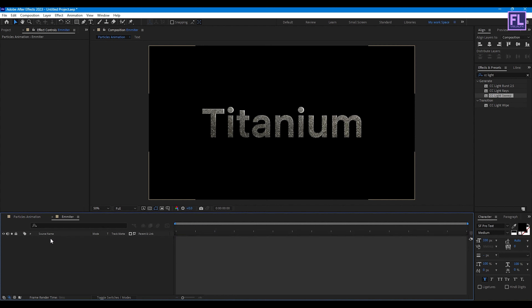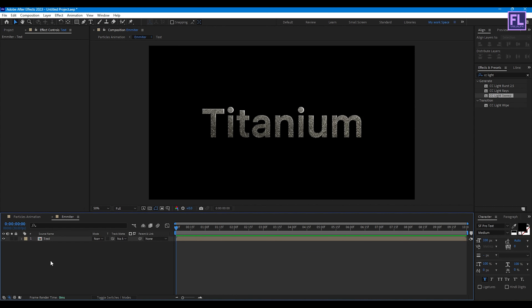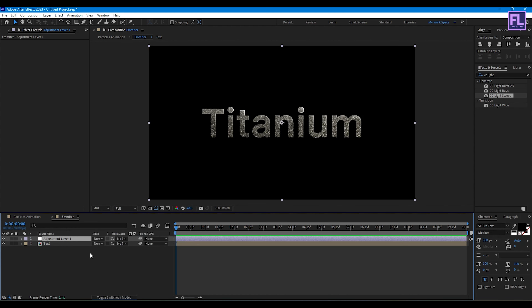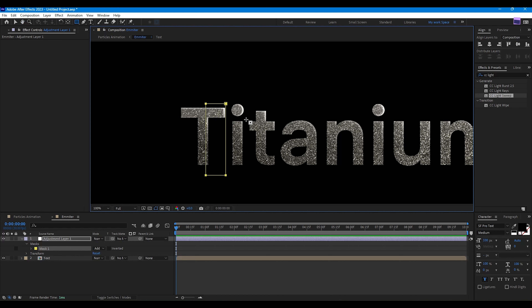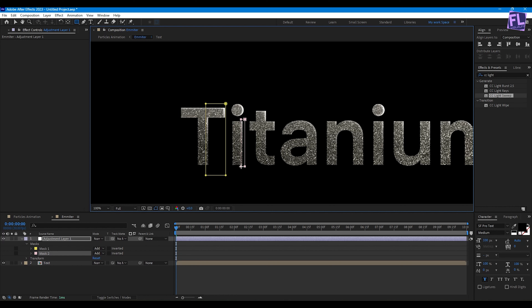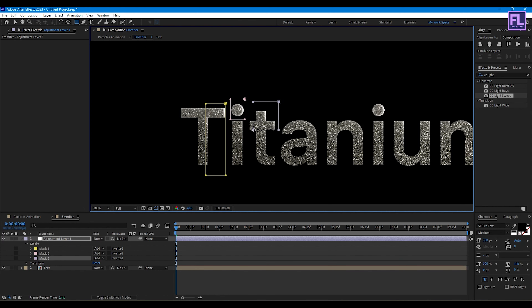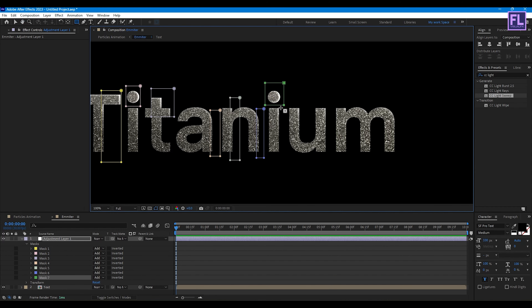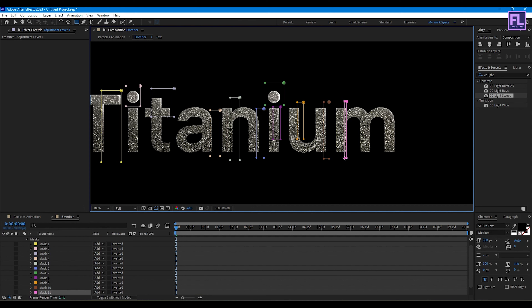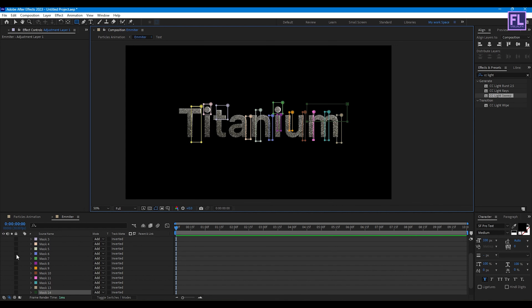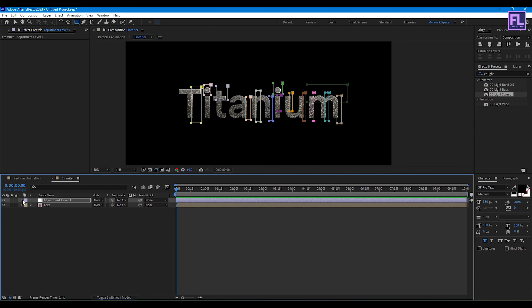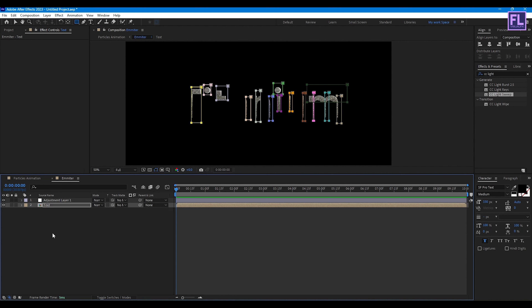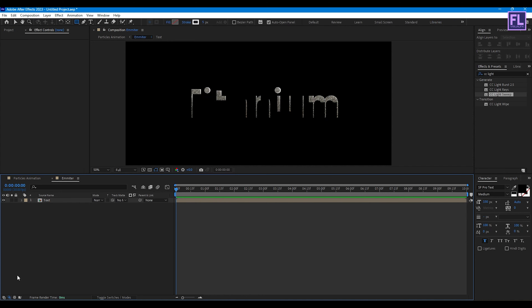Double-click on this layer and create an adjustment layer: right-click, New, then Adjustment Layer. Select the adjustment layer, go to the toolbar, select the Rectangle Tool, and create a mask around your text. Select all masks and press Ctrl+C, then select the text layer and press Ctrl+V. Now select the adjustment layer and press Delete.